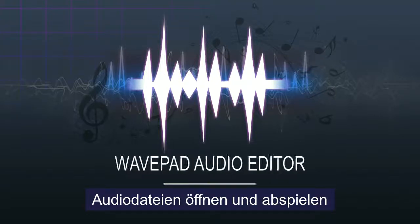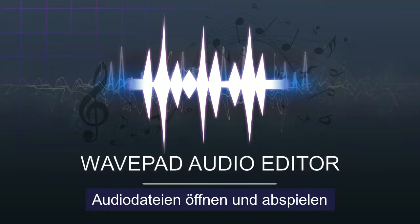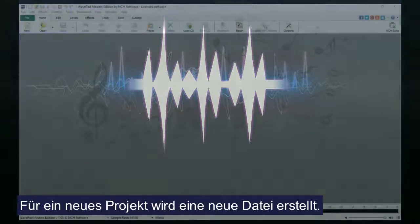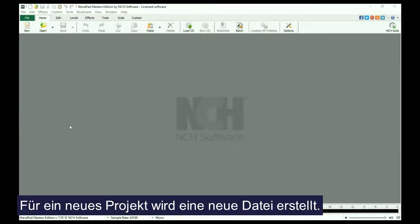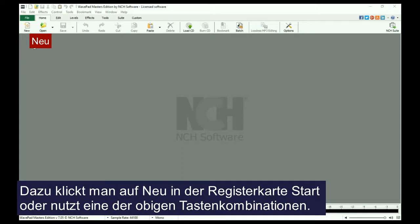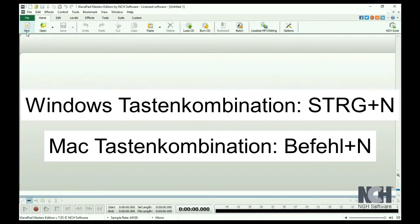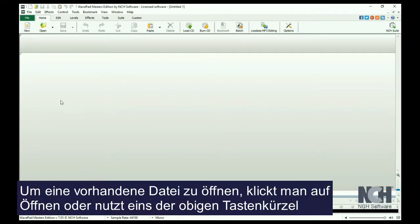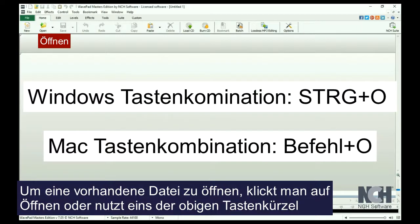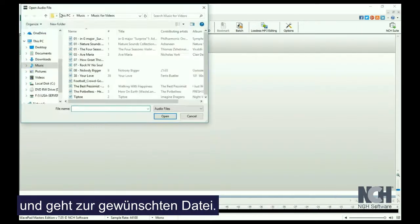Creating a new audio file or opening an existing audio file is easy with WavePad. To begin a new blank project, create a new file by clicking the New icon on the Home tab toolbar or use the shortcut Ctrl+N. To open an existing file, click the Open File icon or use the shortcut Ctrl+O and browse to the file you would like to open.